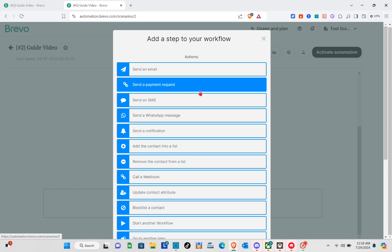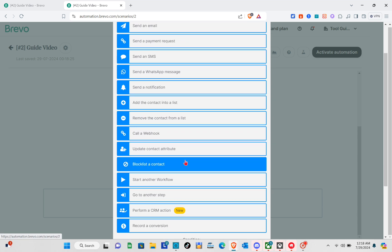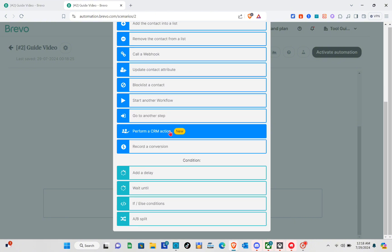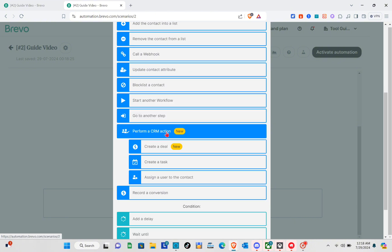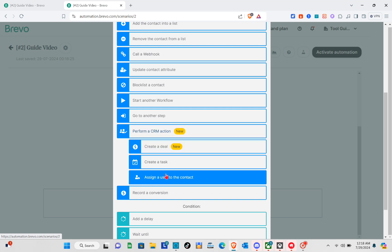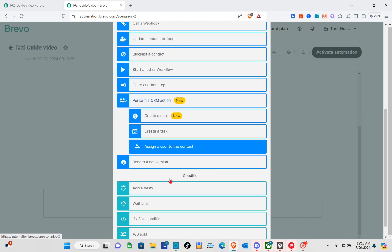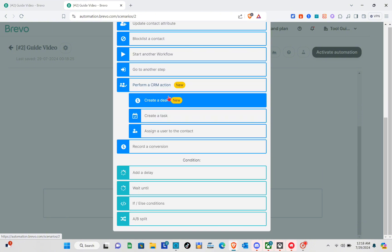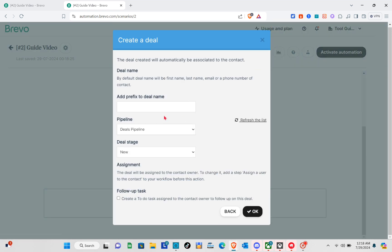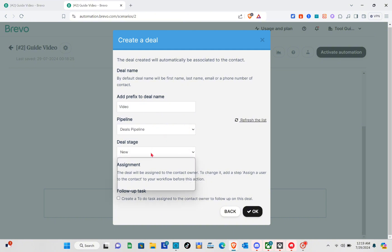Now add another step to your workflow — the number of steps depends on you. For this last step, we're going to add a CRM action. You can choose to create a deal, create a task, or assign a user to the contact. I'll add a condition first, then create a deal. Add a prefix to the deal name — for example 'Video' — then set the pipeline, deal stage such as qualifying stage, and optionally create a to-do task assigned to the contact owner to follow up on the deal. Then click OK.